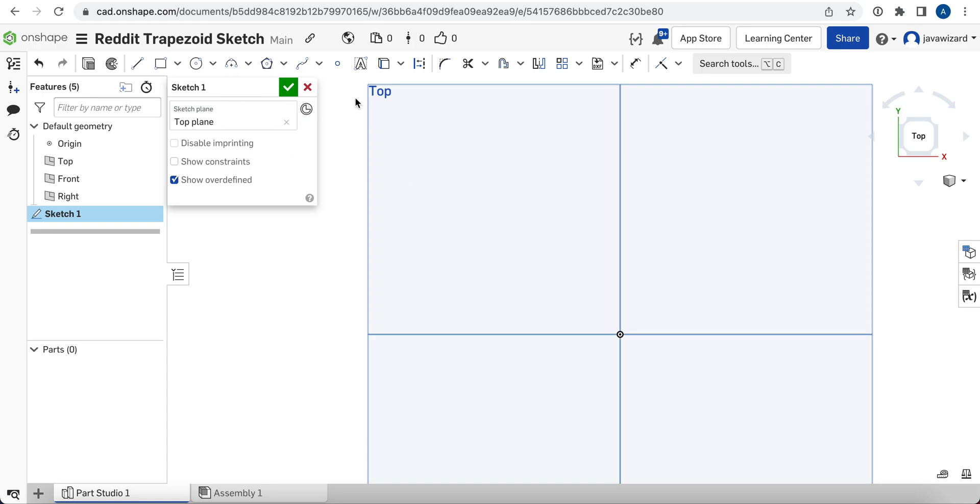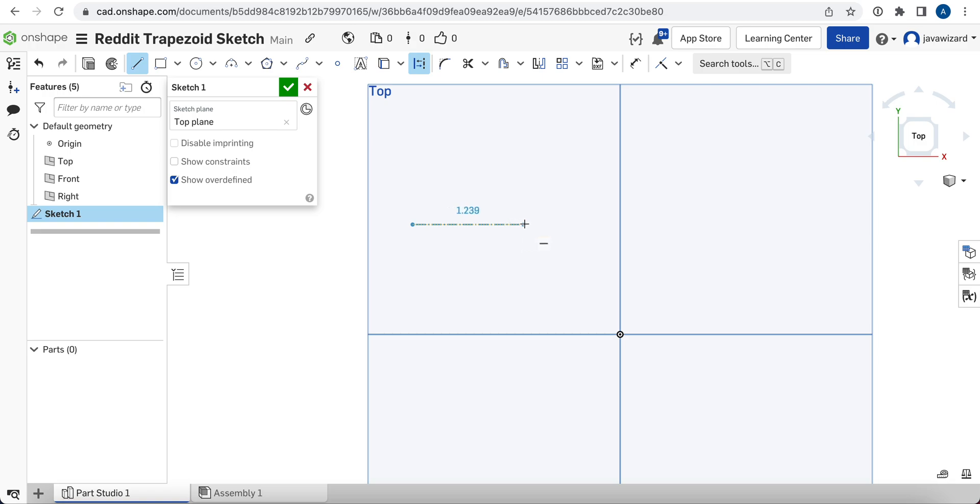Okay, so first step, we're going to create a construction line. So we go up here, we turn on construction. This will make the line so that it won't actually be extruded when you go to use this sketch anywhere. It's just for constraining the rest of the sketch geometry. And we're going to draw it here, we're going to start the line, draw it like that. We'll hit Escape to back out of that.